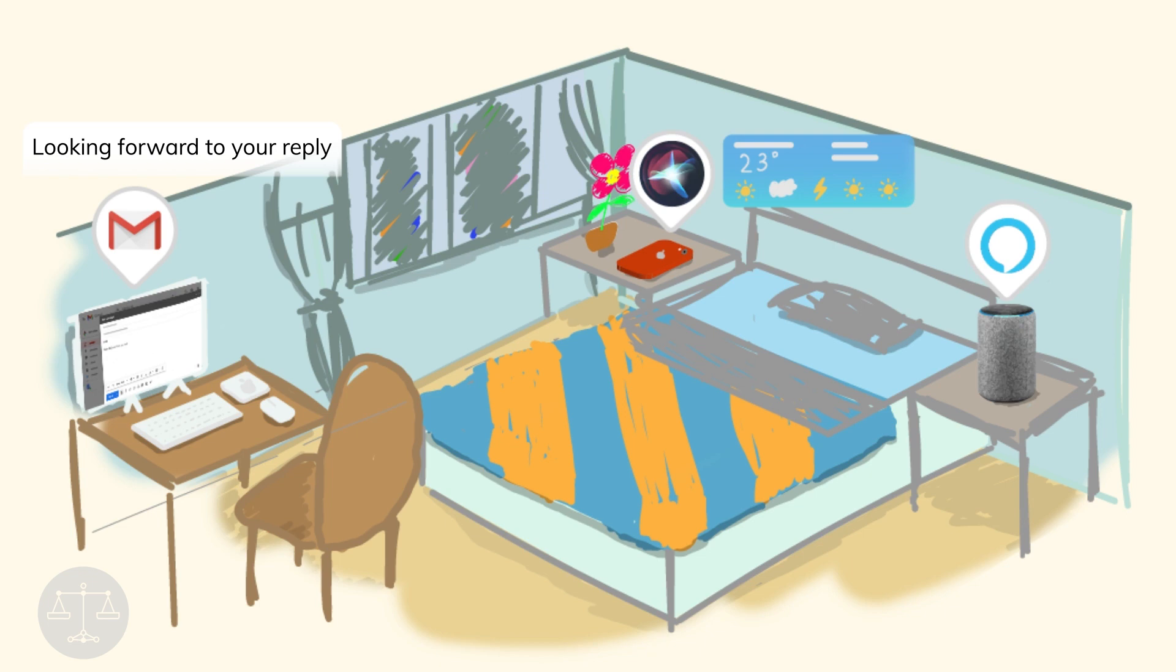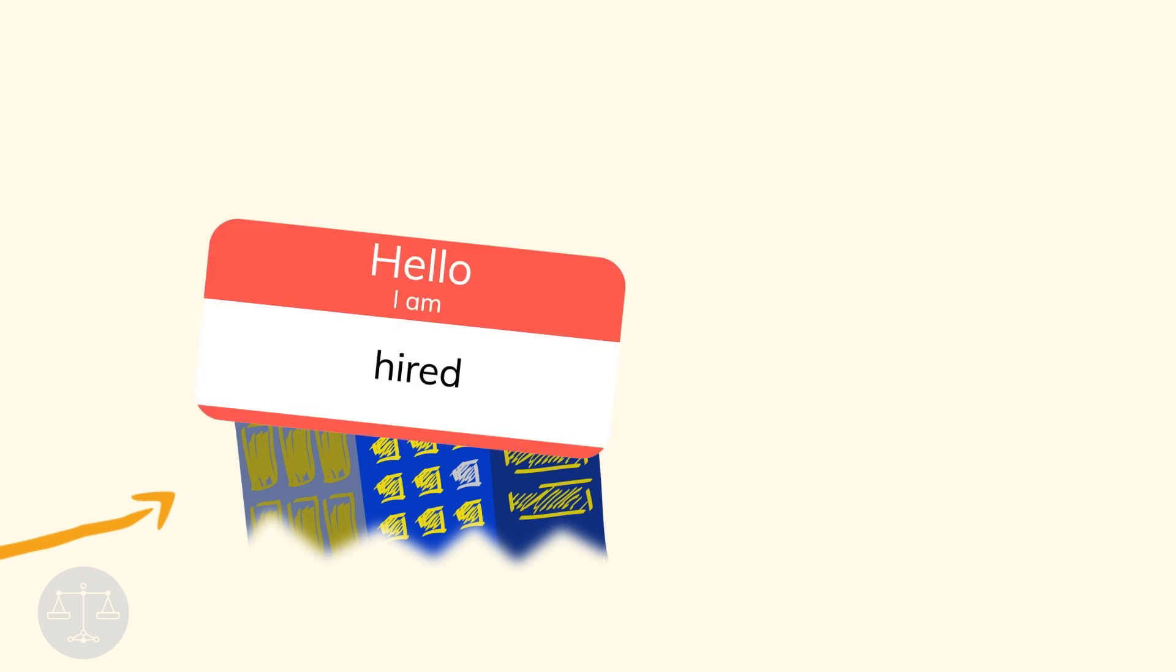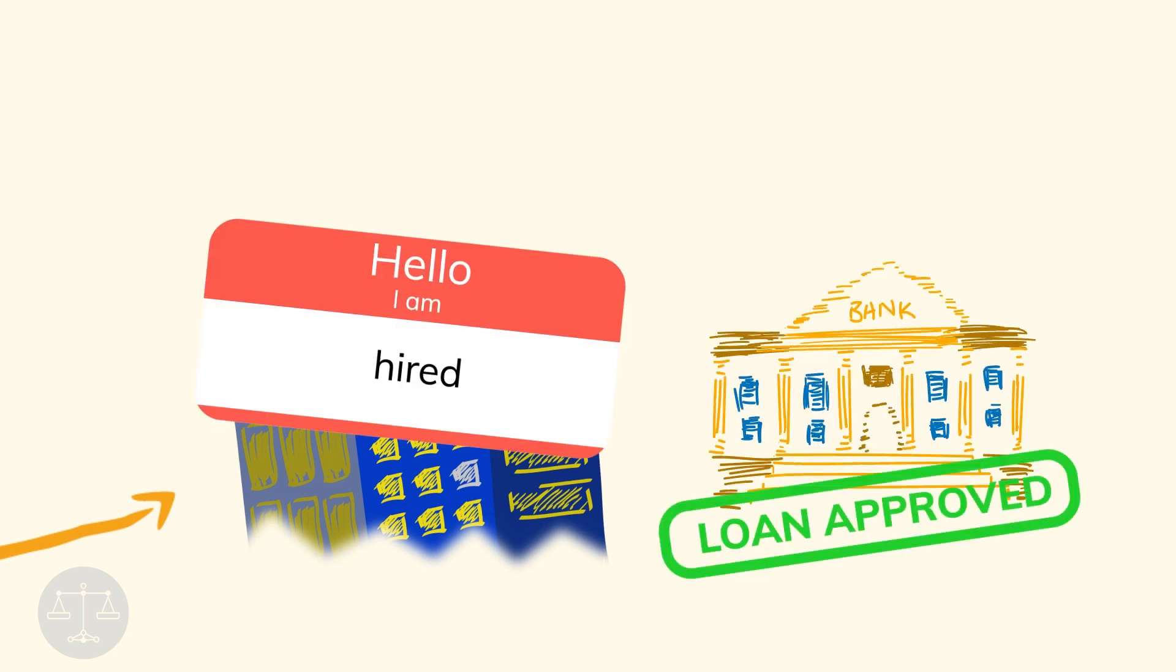AI also has many commercial uses. Companies can decide who to interview and hire, and banks can approve or deny loan applications. If these algorithms are built correctly, they can increase the efficiency, reliability, and objectivity of decision-making processes.